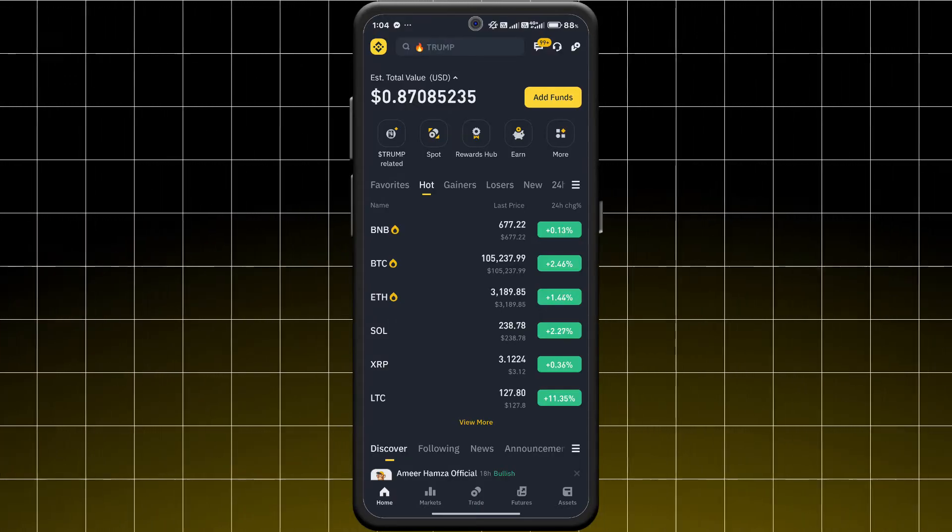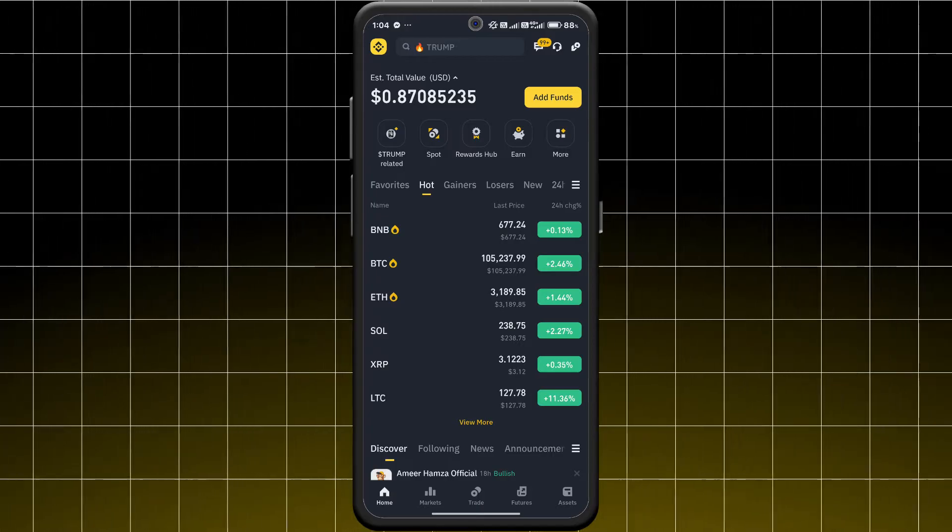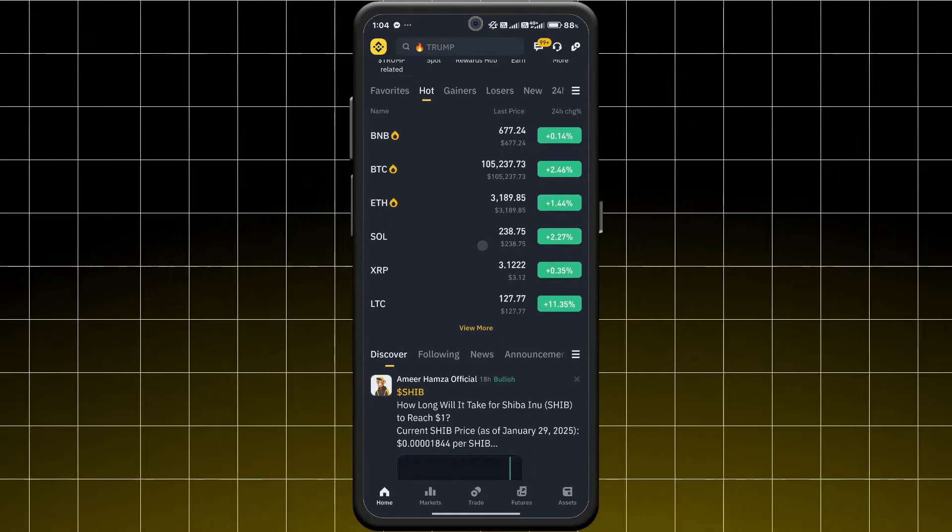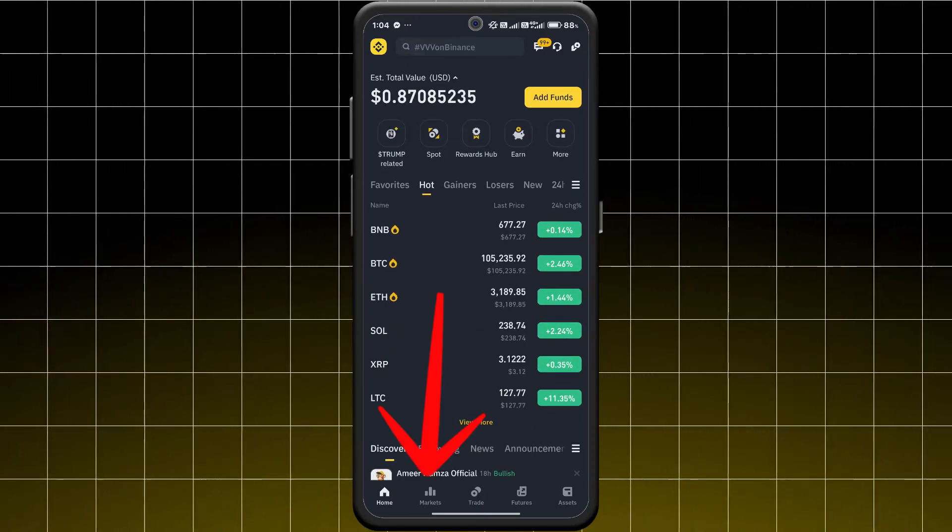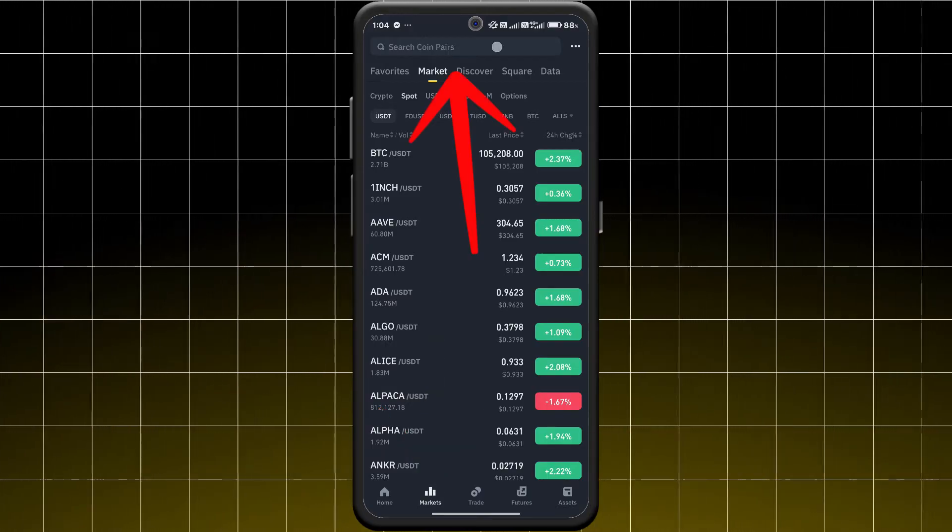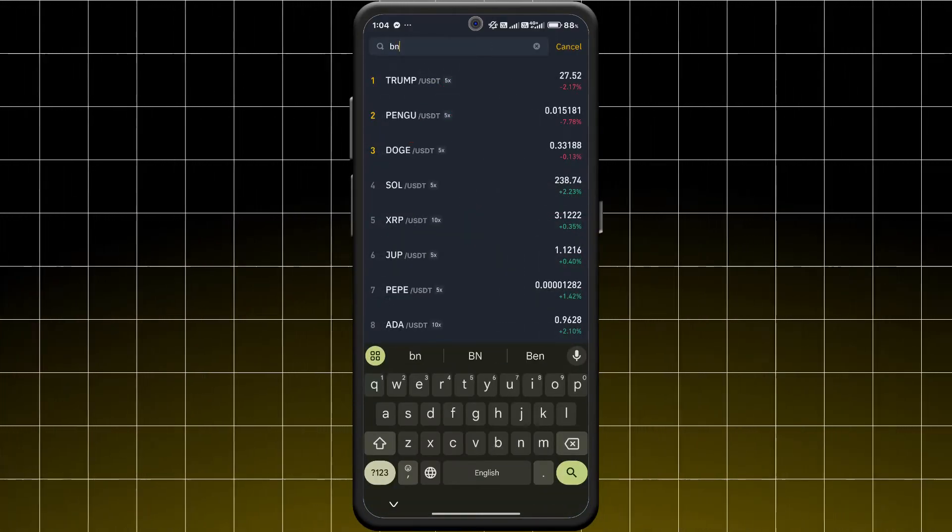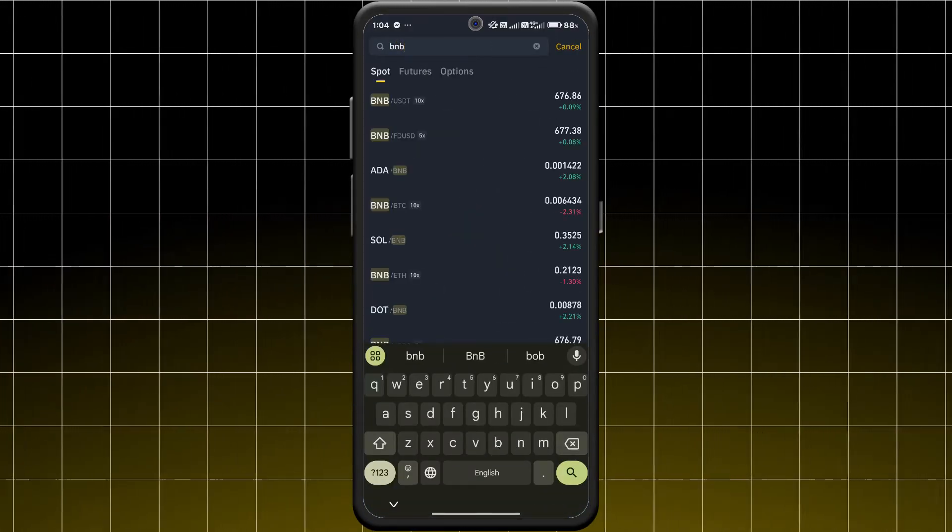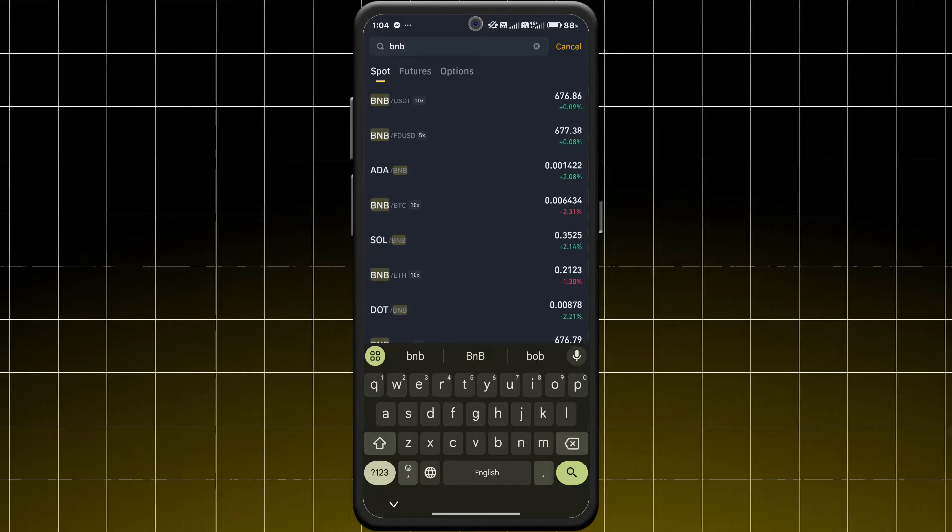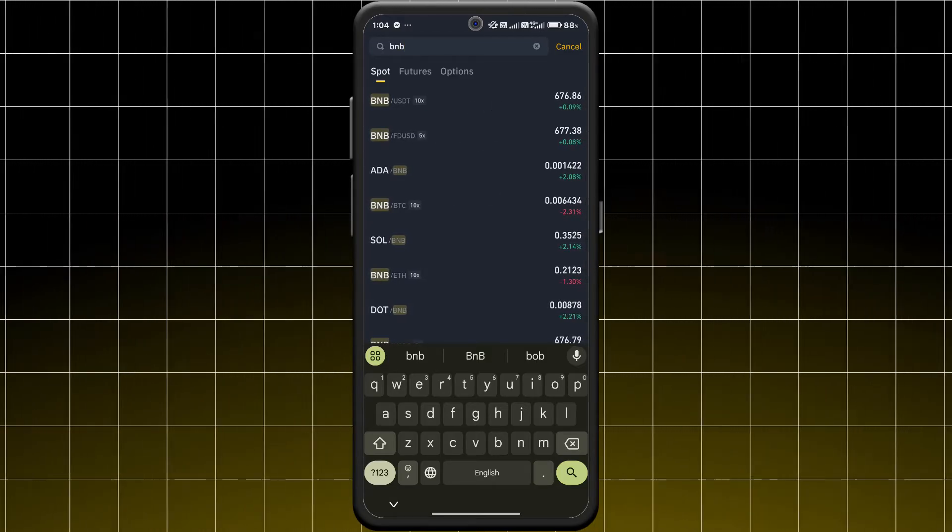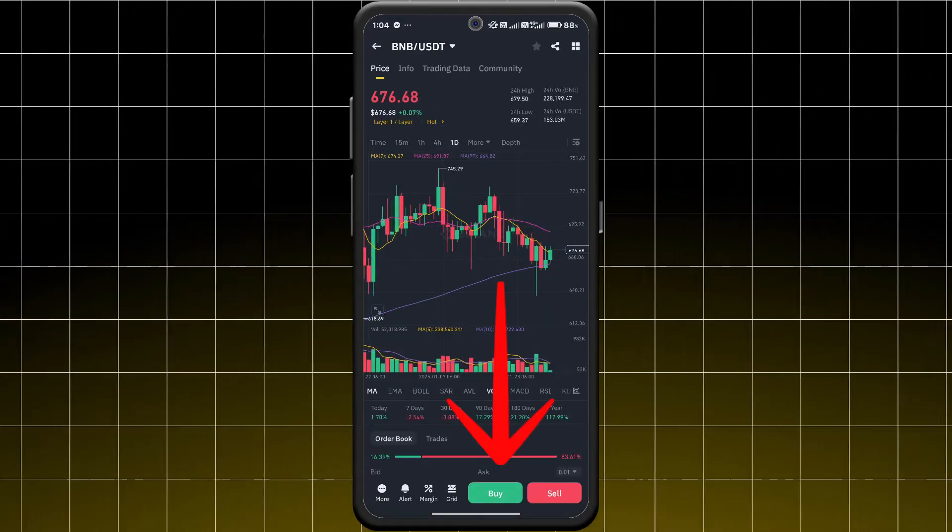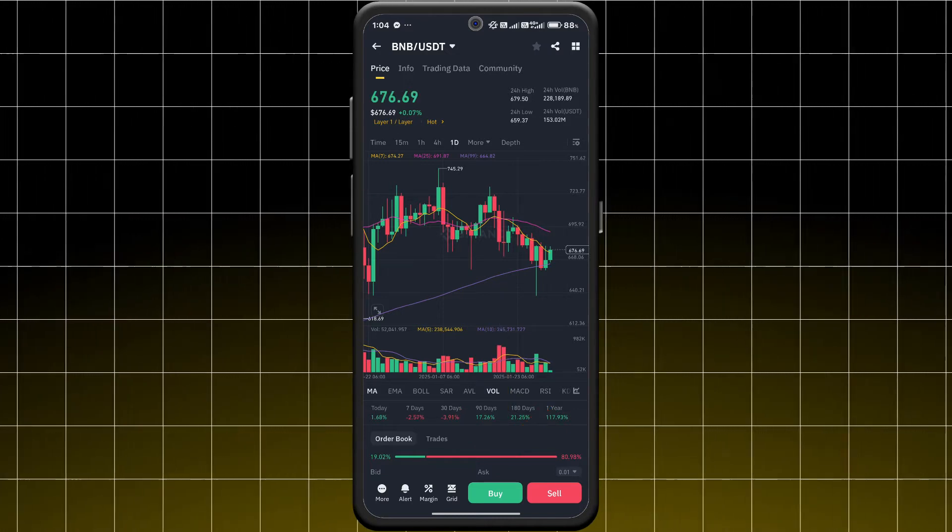First, open your Binance app and log into your account. Tap on the markets tab and type BNB in the search bar. Select your preferred trading pair like BNB/USDT, tap buy, and enter the amount.